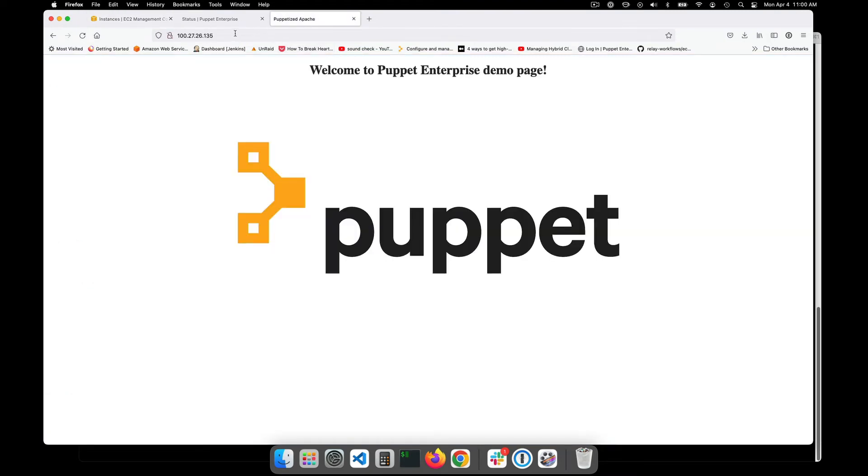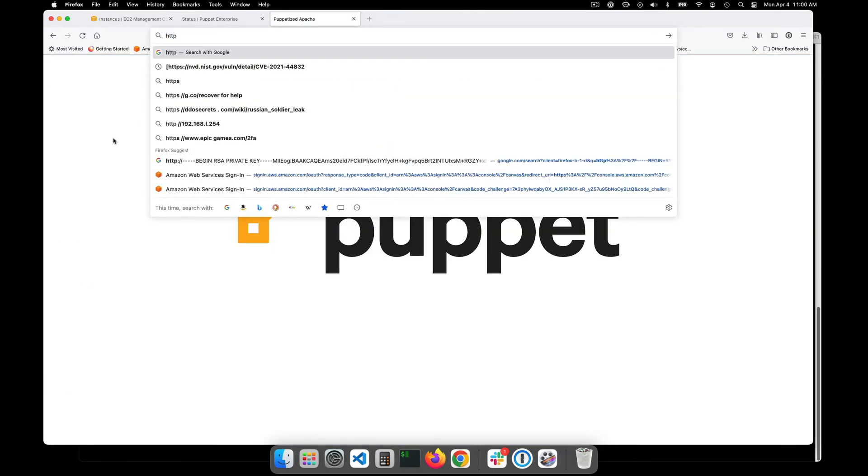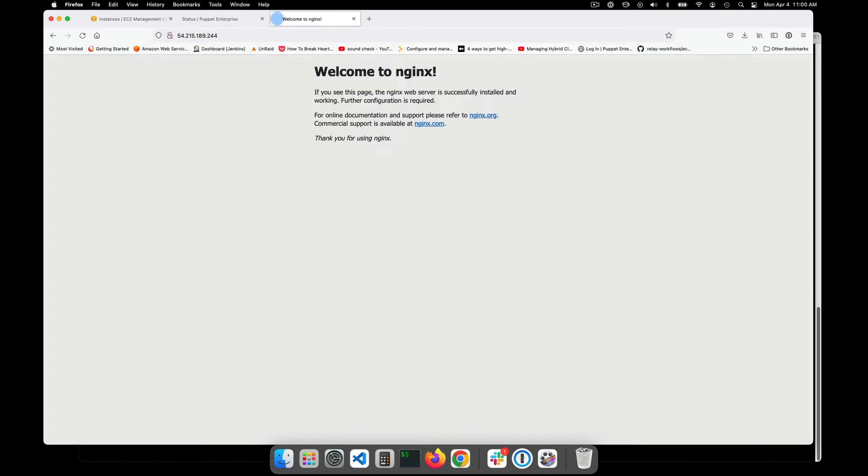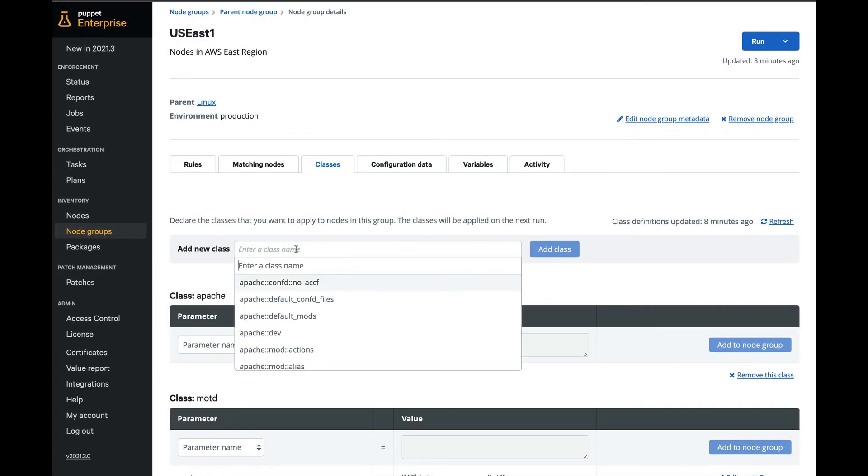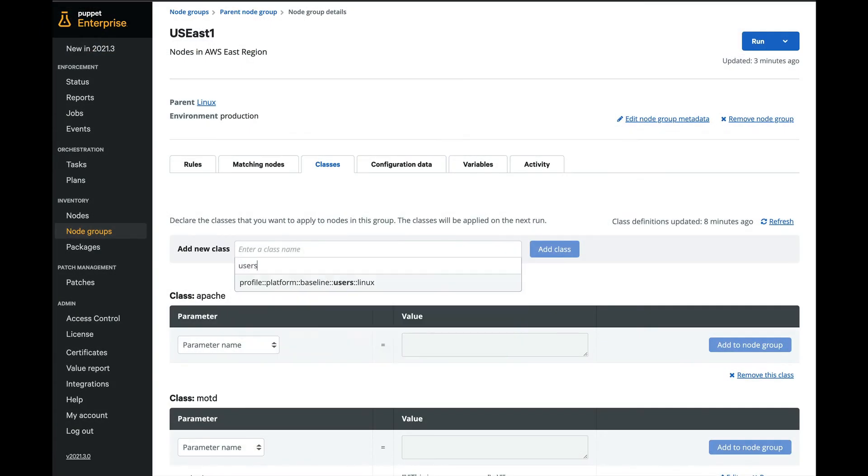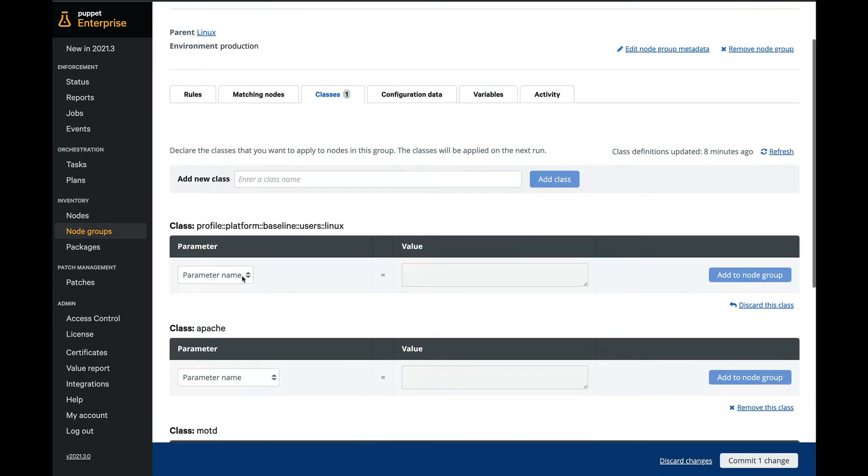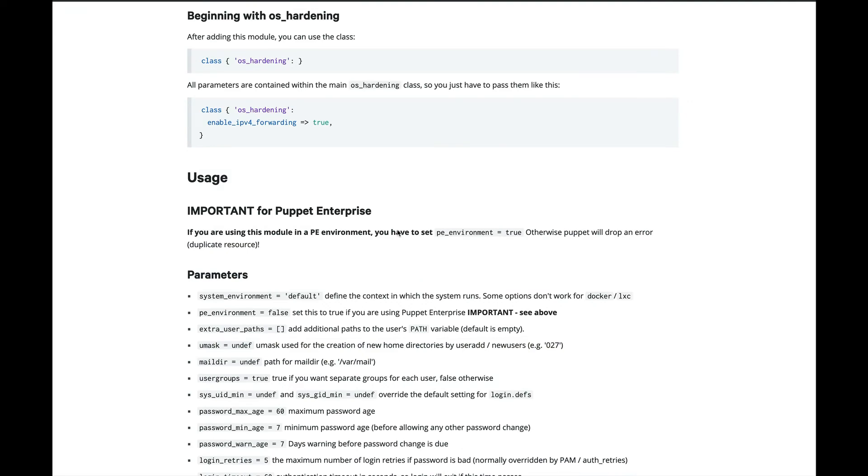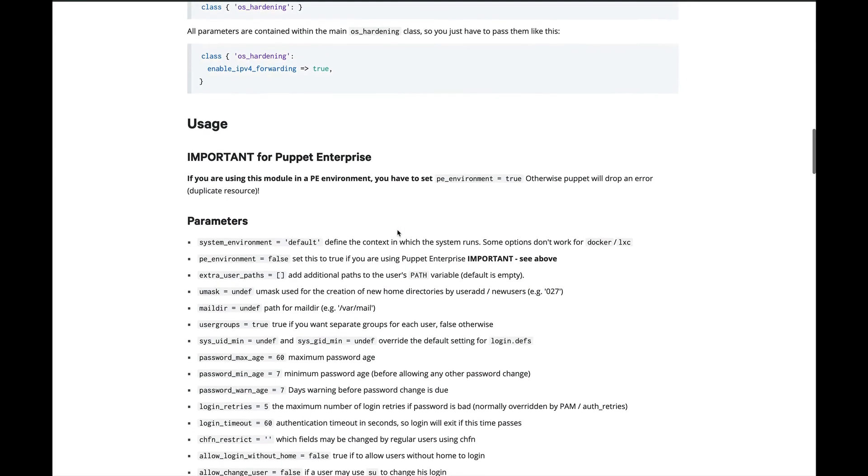This simple example only set up a few sample web pages but you can quickly and easily scale this example to a more robust configuration that can encompass multiple software packages across different operating systems, define and create users, and perform system hardening to meet your organization's compliance requirements, and much much more.